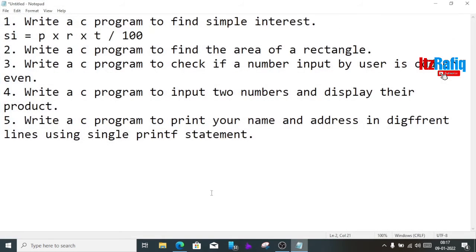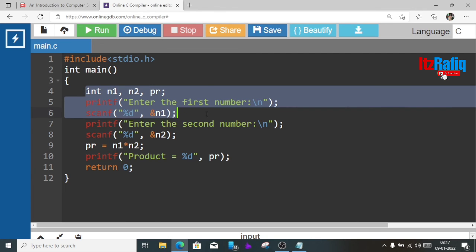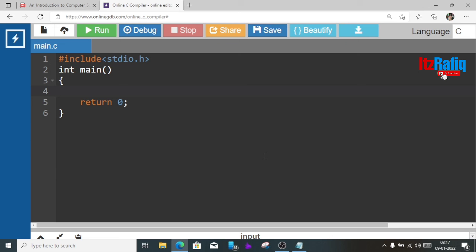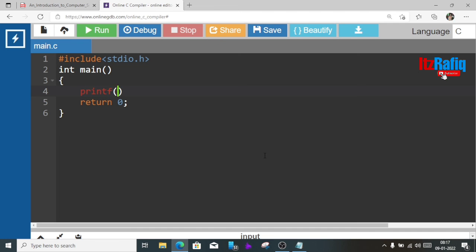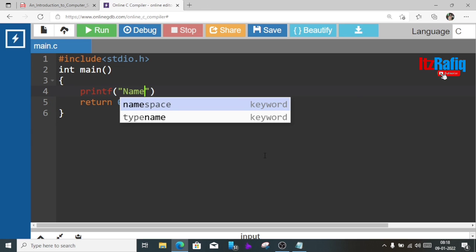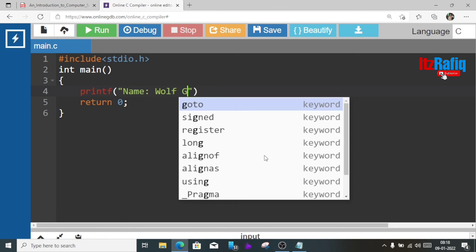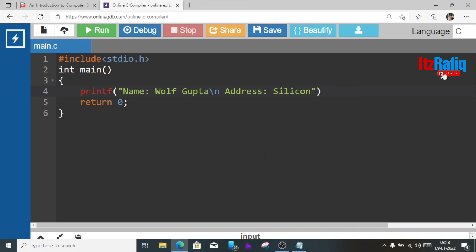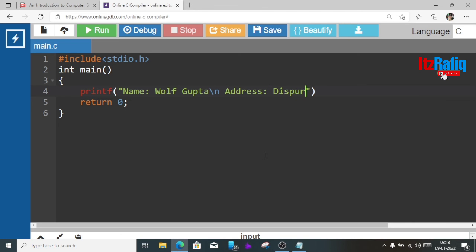Now we are going to the last program: write a C program to print your name and address in different lines using single printf statement. So we don't require any variable for this program. We are going to remove all the statements except return zero because this line is required. Now we are going to write directly printf statement. First we have to display the name so we can write name colon then your name whatever, suppose Wolf Gupta. I think you will know this name. Then slash n, then address, address colon, Dispur, or just write any address you can write.